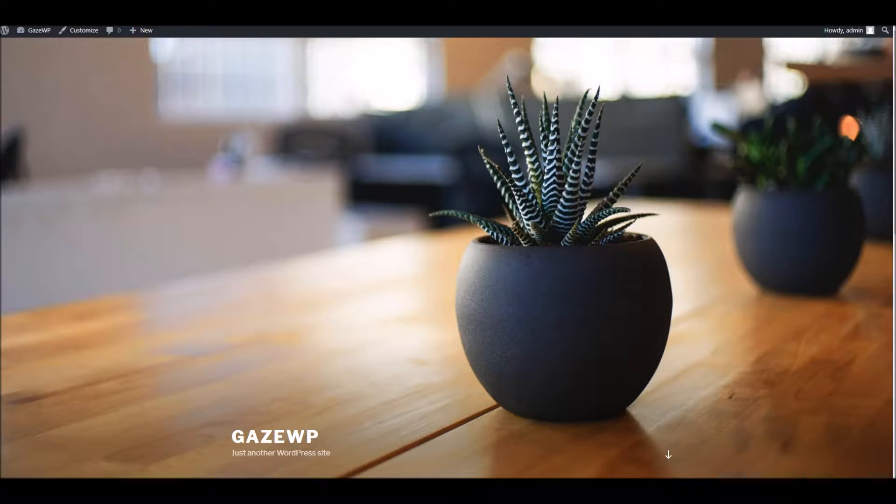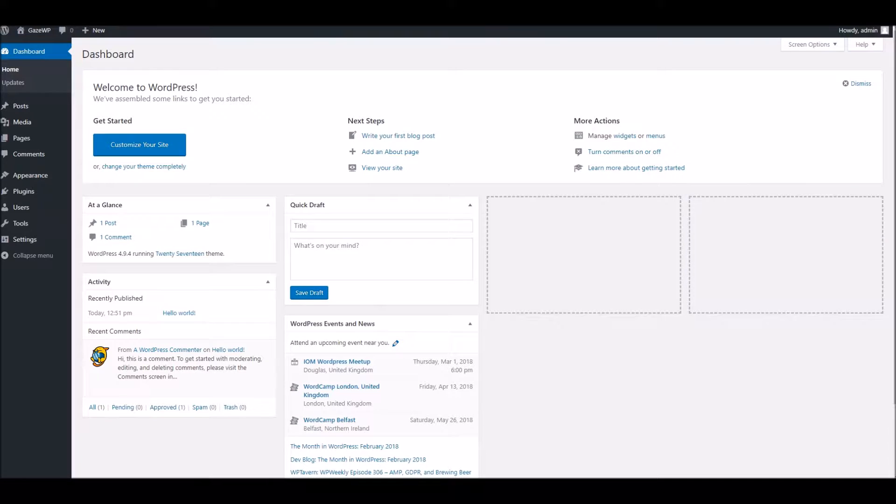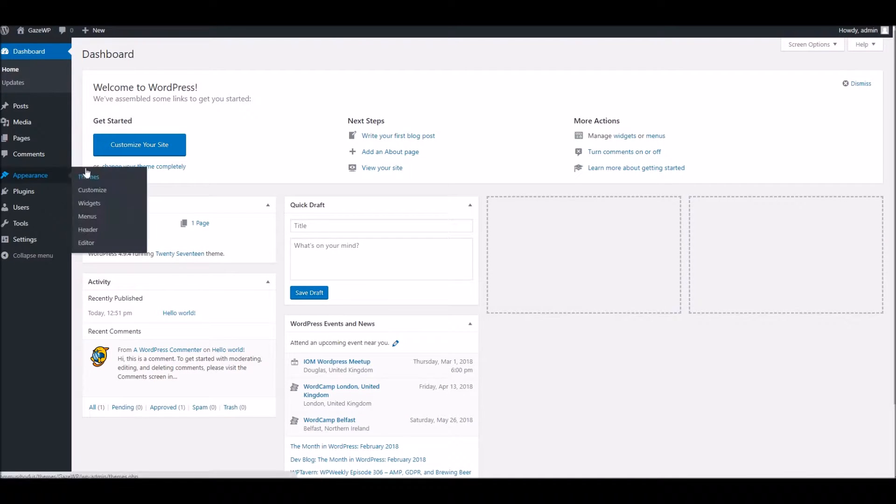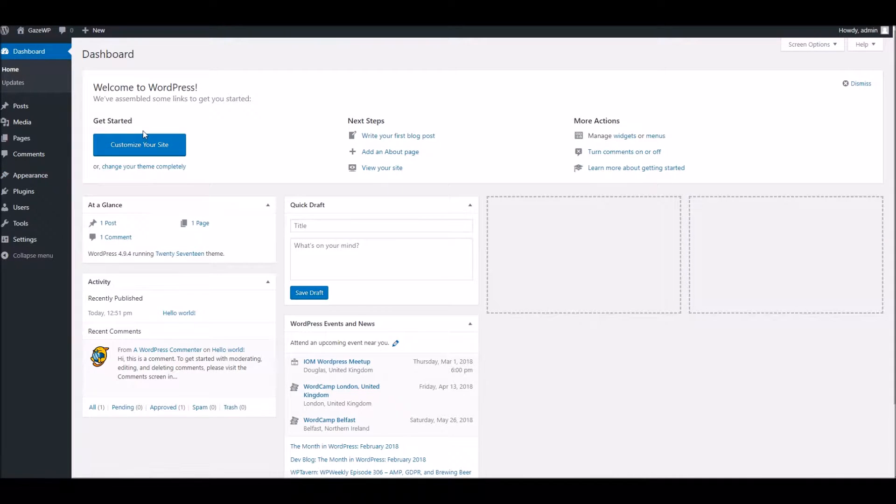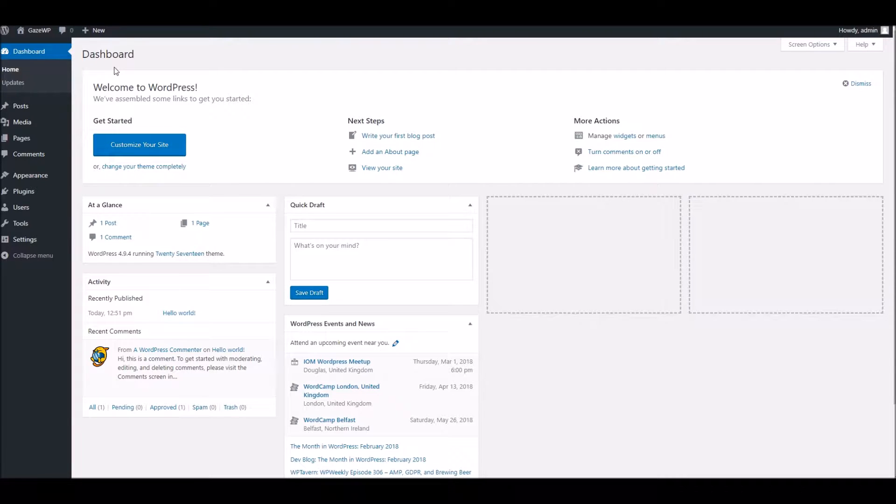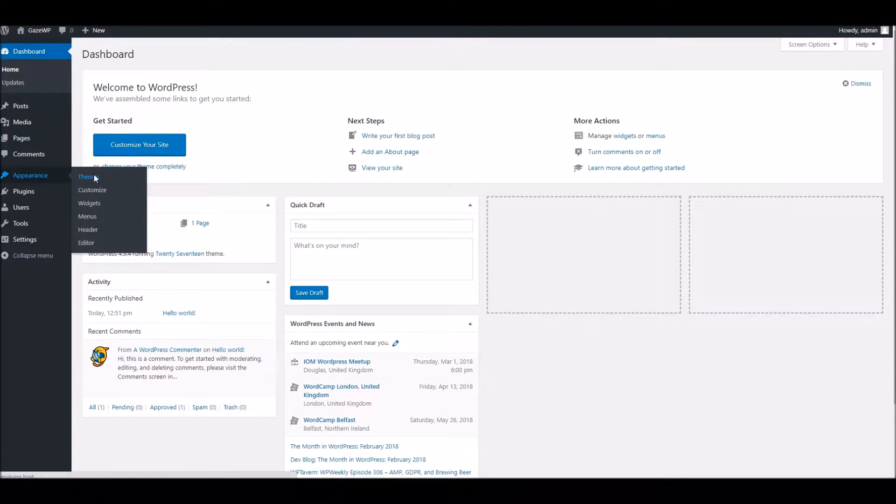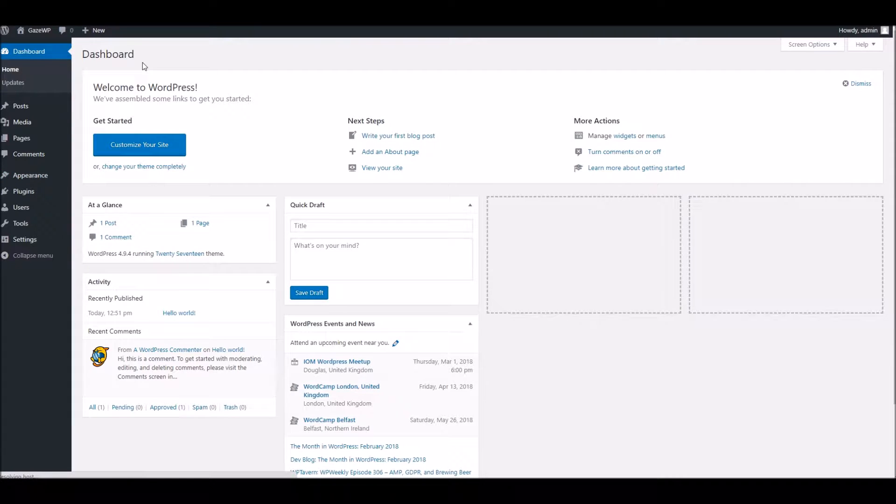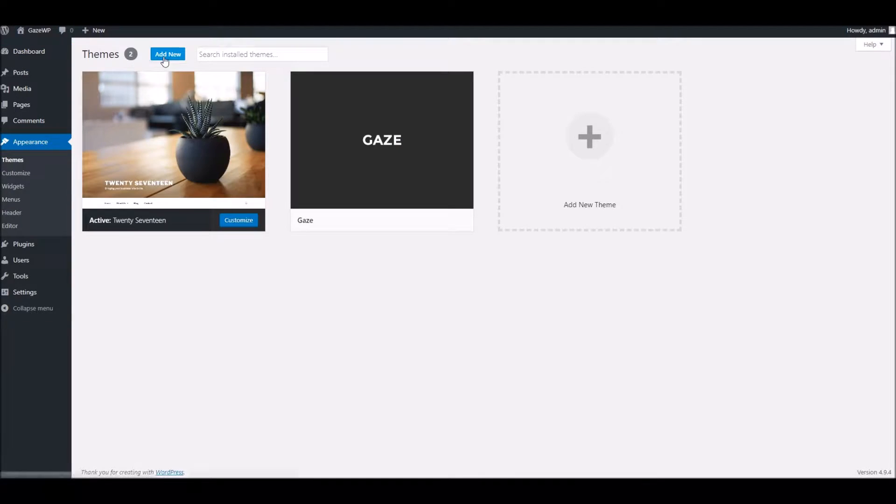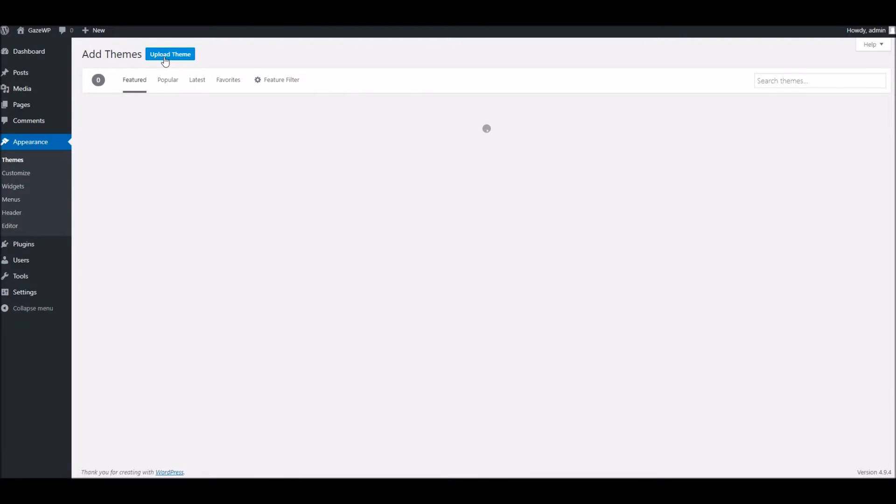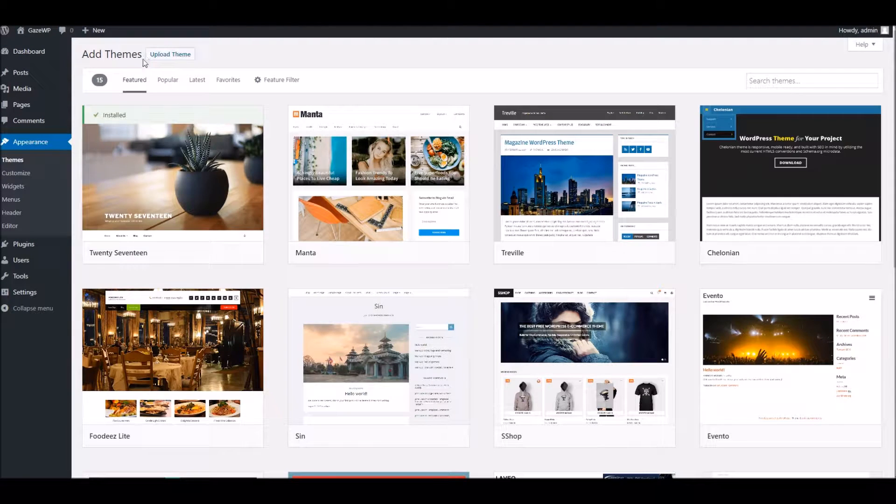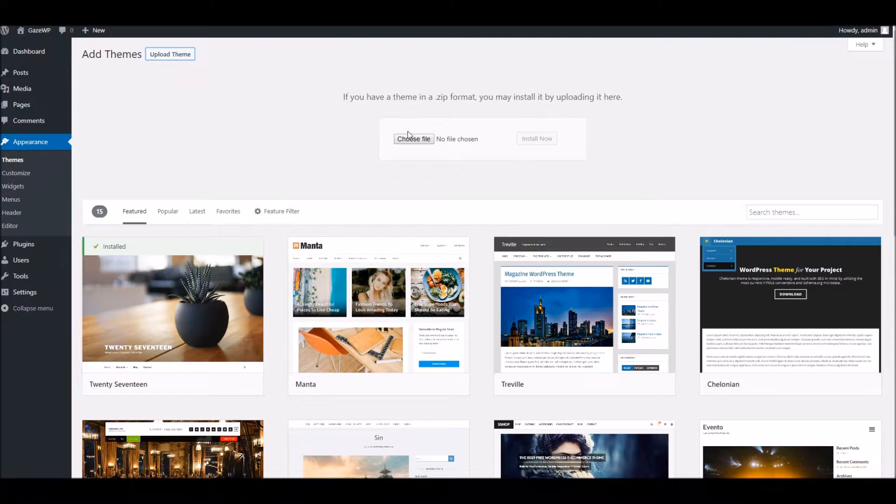So to begin with we're going to head to the dashboard. Within our dashboard area to upload the theme you can either use FTP or if you're doing it via the WordPress admin go to appearance and themes. At the top here you'll see a link where you can add new and you choose upload theme.